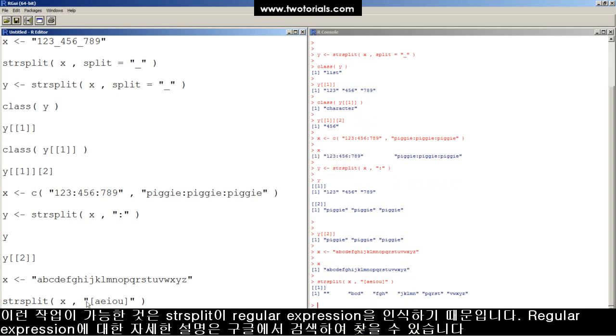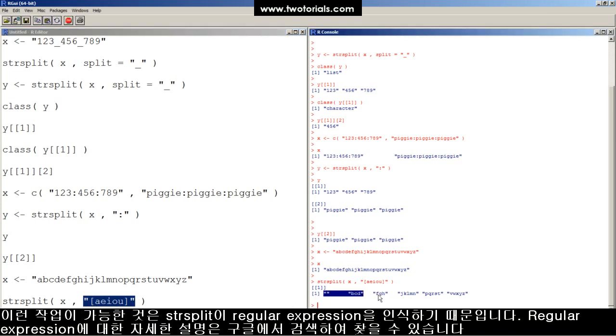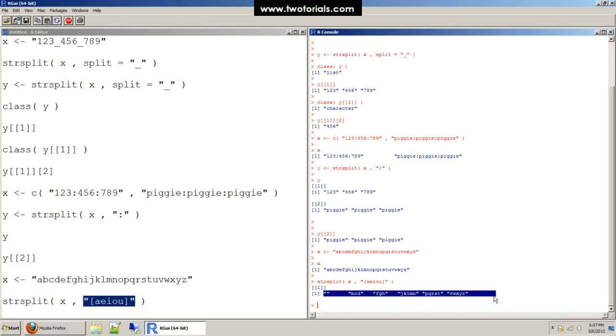That's because the strsplit function accepts what are called regular expressions in the split parameter. Google regular expressions for more details. And now look at all those consonants, and here's one more. This has been a work of R.